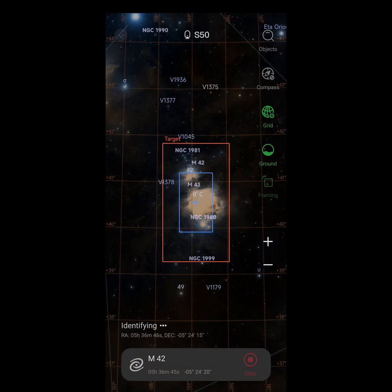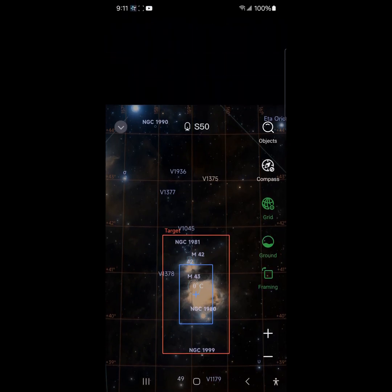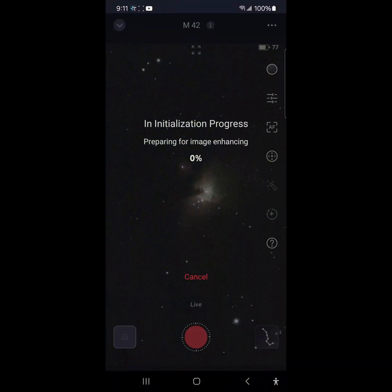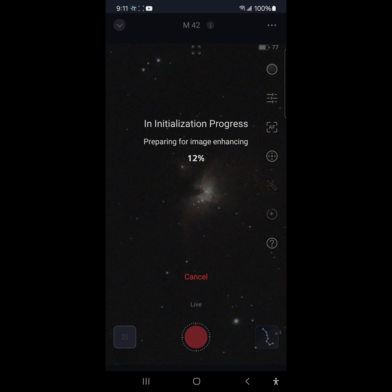Okay, and then at this point you just do a go to. Object is centered, preparing for image enhancing. All right, that is awesome.